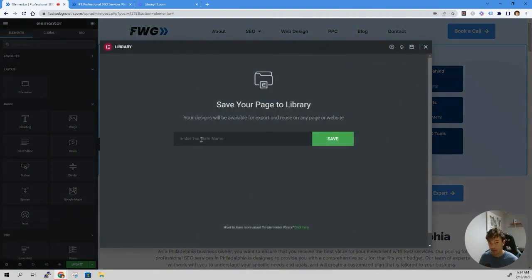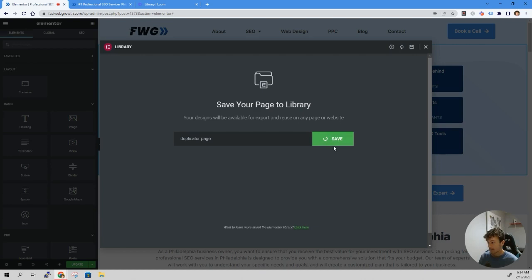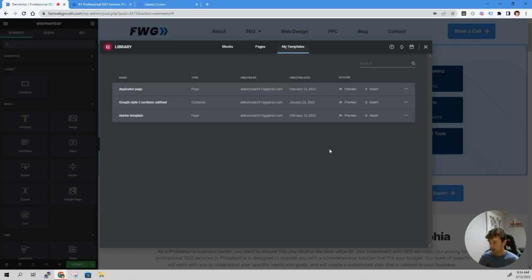Then you're going to name this template whatever you want. I'm going to go with 'duplicator page.' Hit save, and now it's saved in your My Templates.